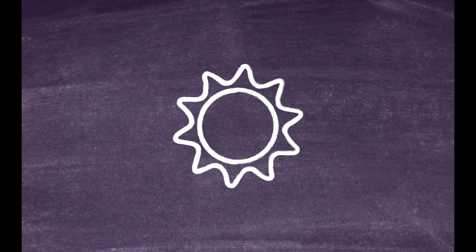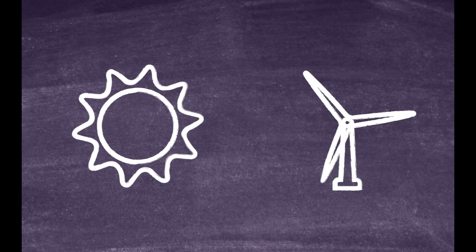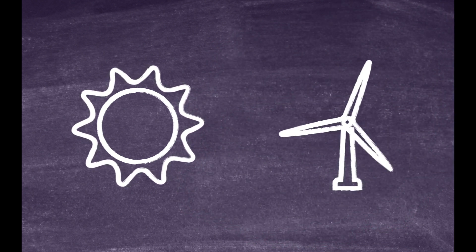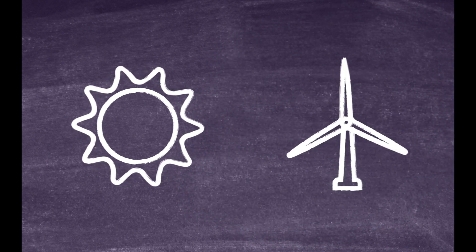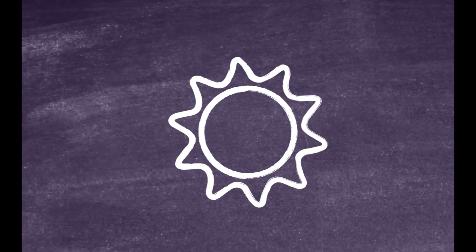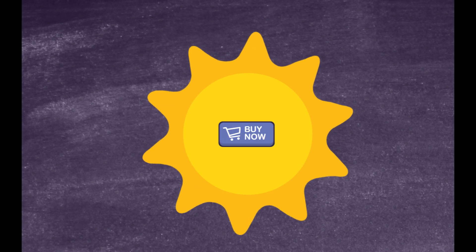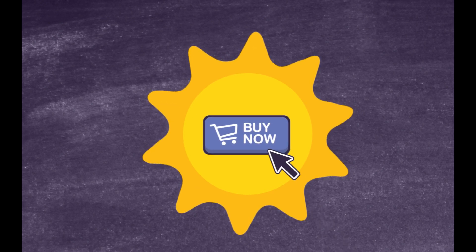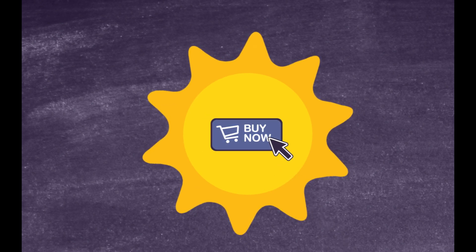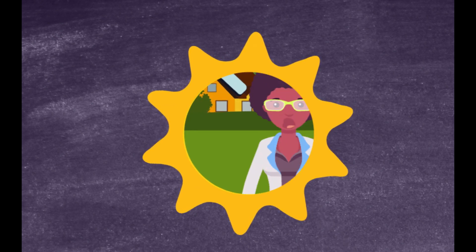As consumers become energy conscious, renewable energy sources like solar and wind power are surging in popularity. Solar power in particular is easier to access than ever before. You can even shop online for solar panels for your home from your home.